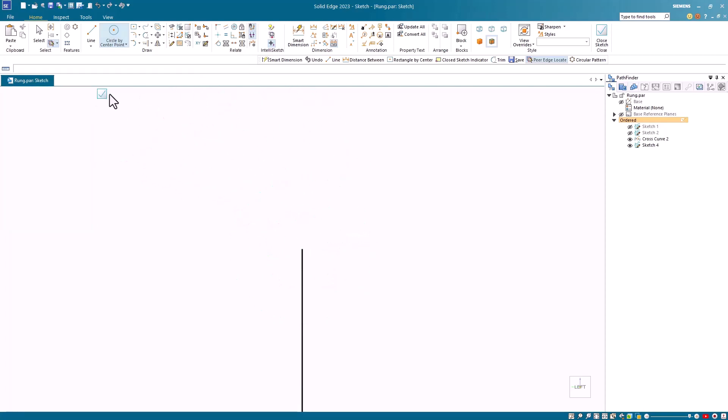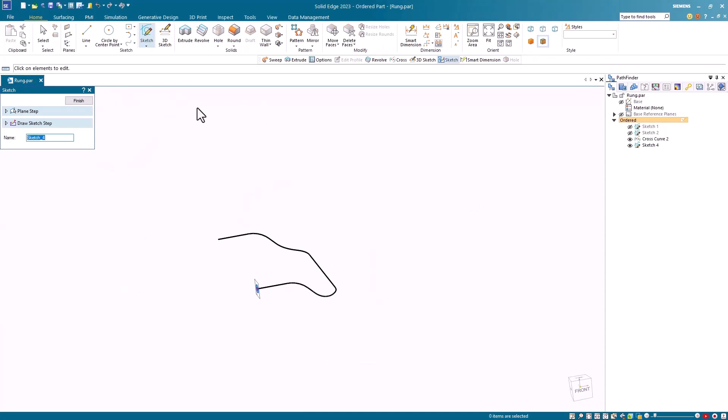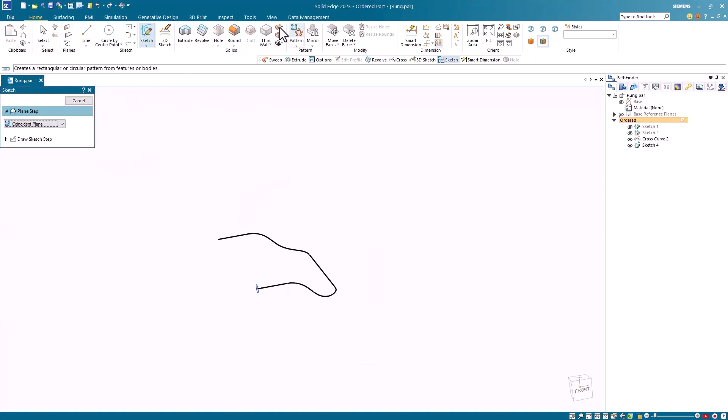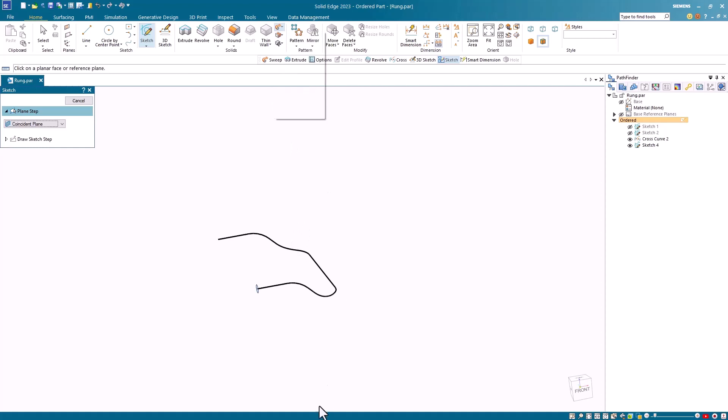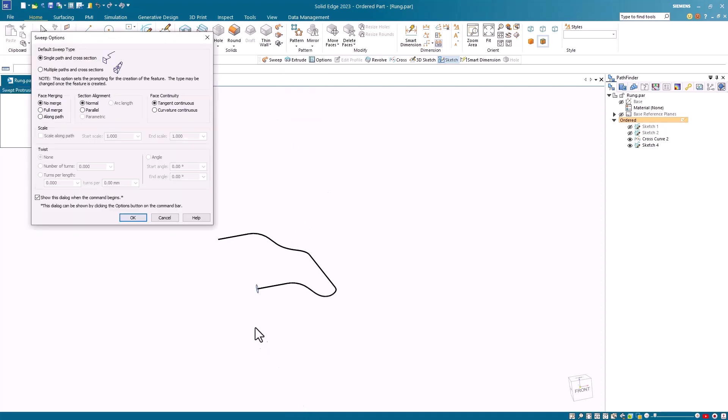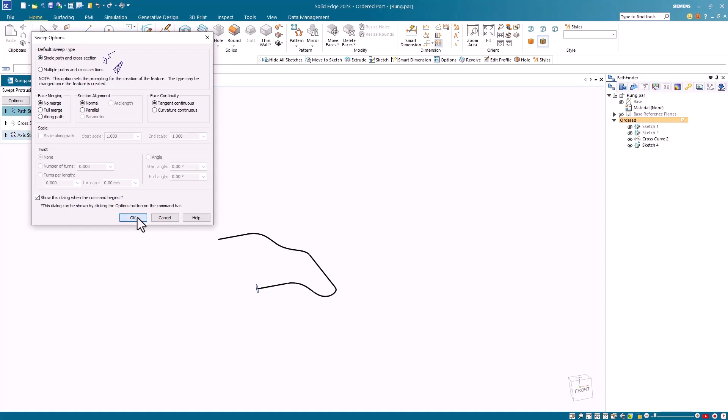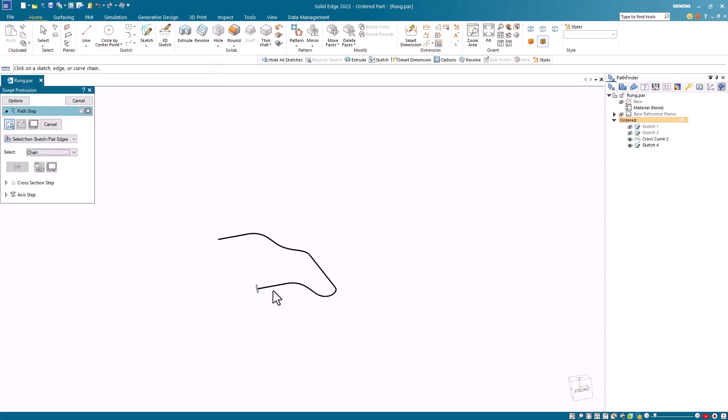Once I have my sketch drawn, I can close it, and hit finish, and then I'll select the sweat protrusion command. For my sweat protrusion, I'll select single path and cross section.